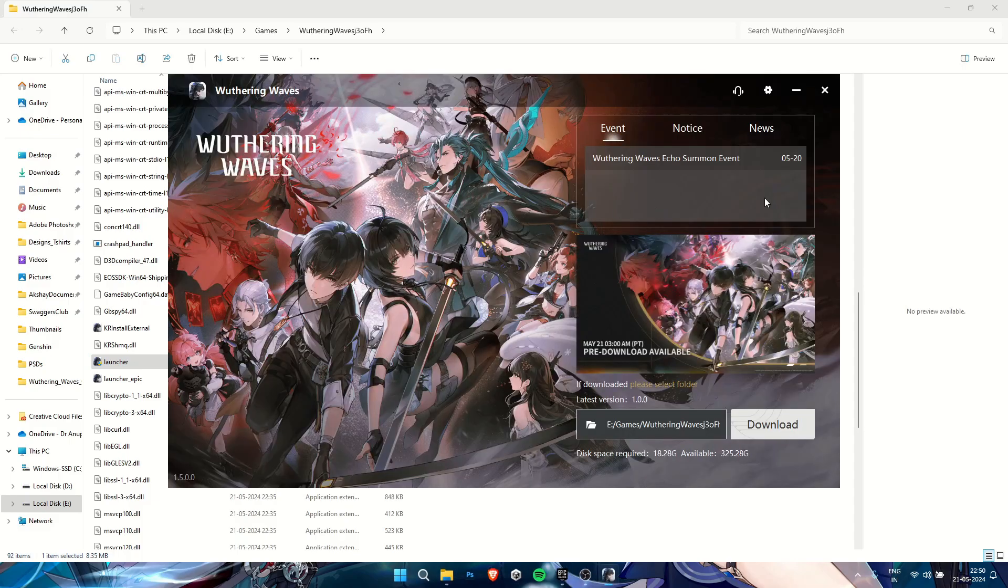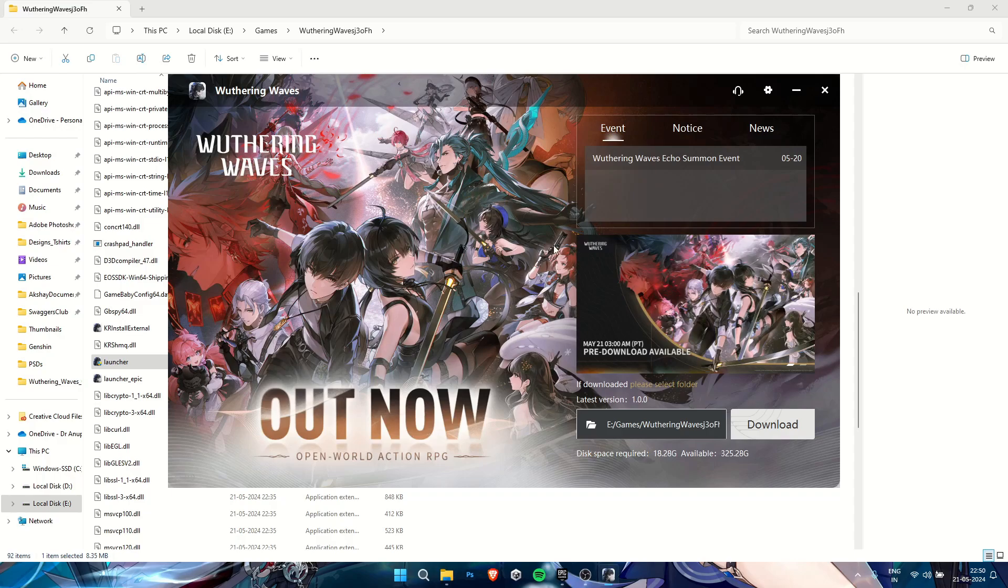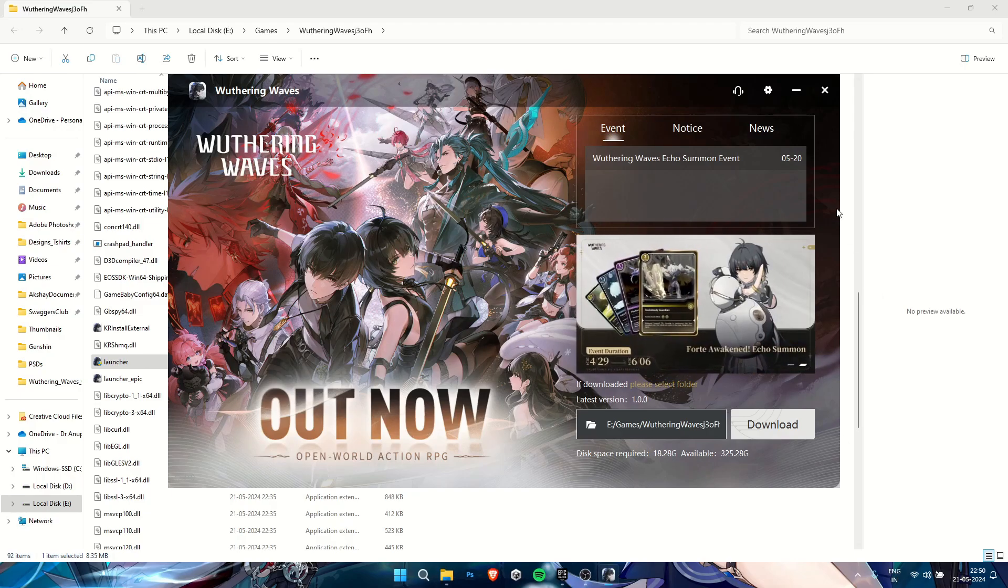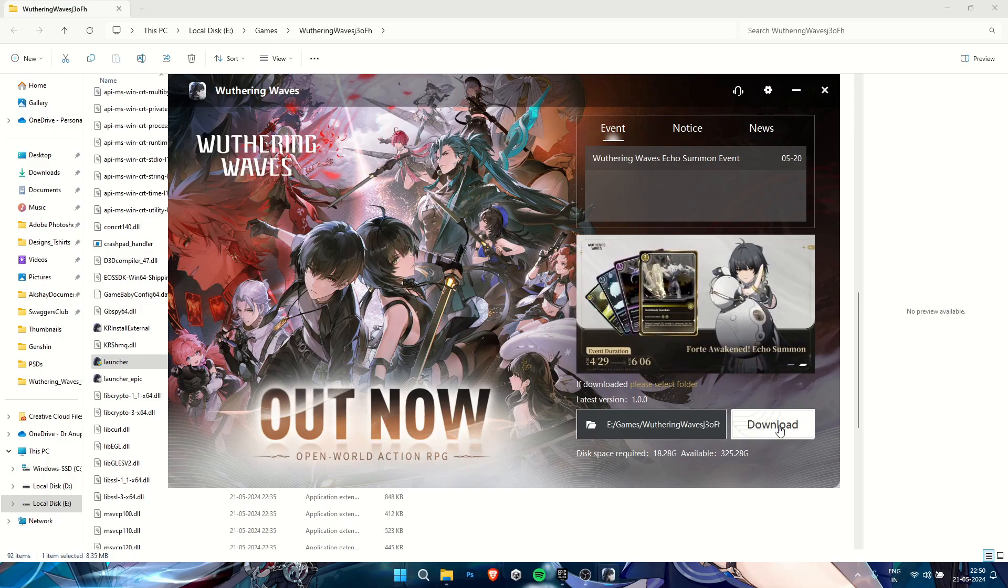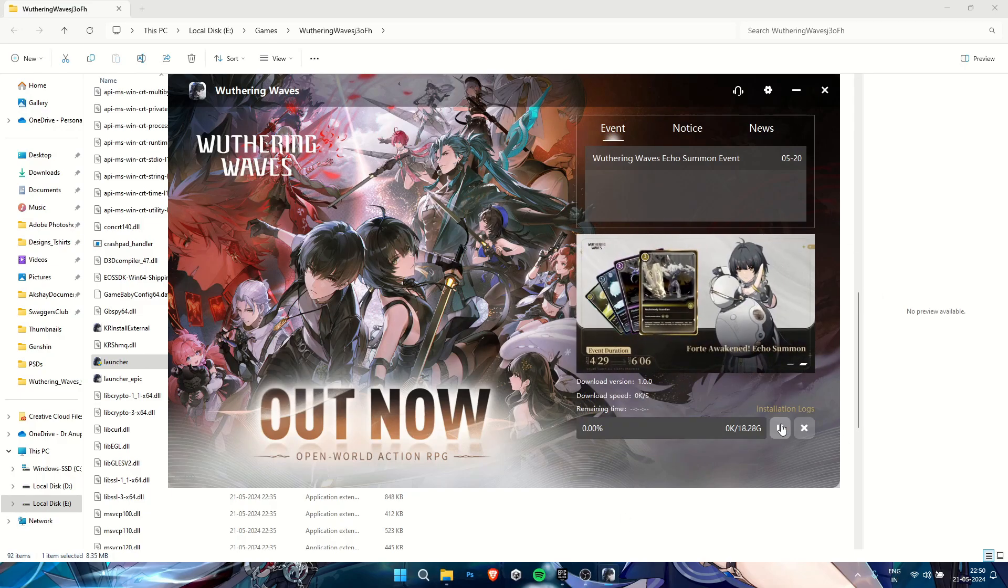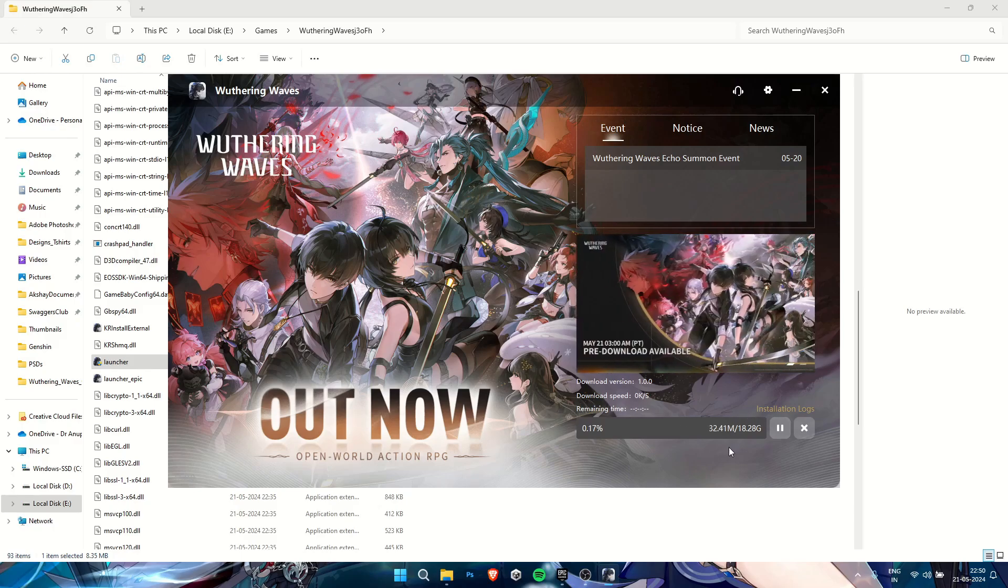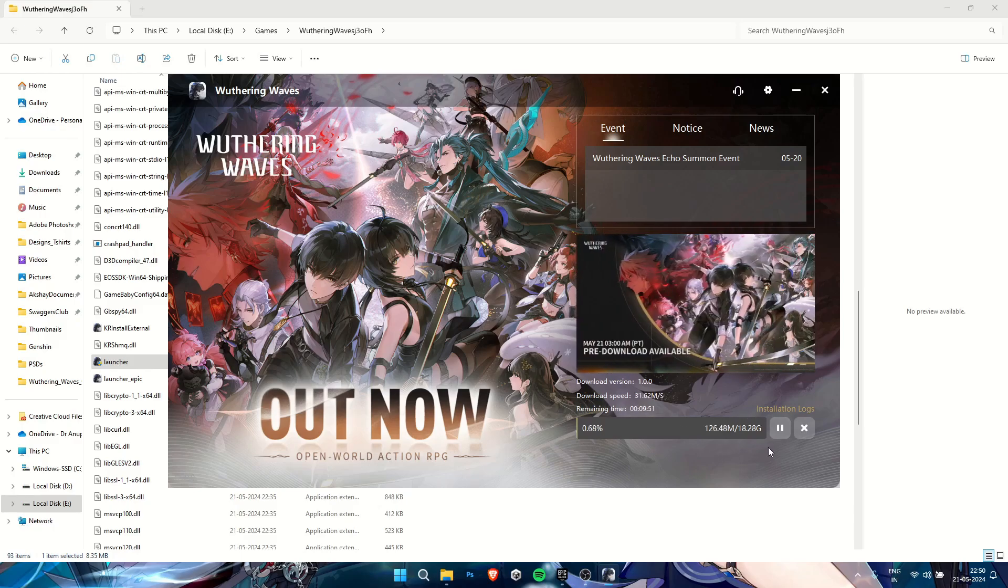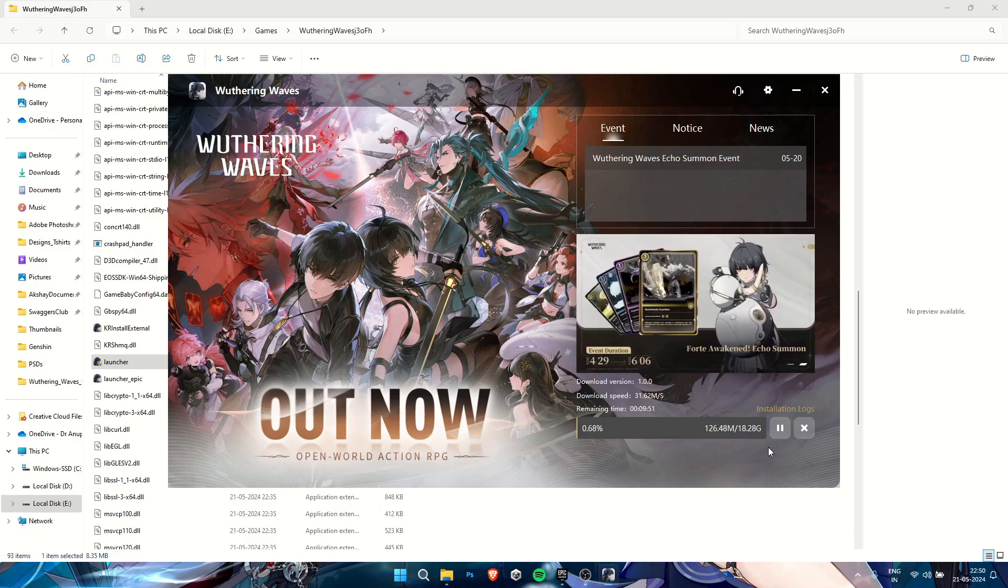After running Launcher.exe, you'll get the download page. The current download size is around 18.28 GB. Wait for the download to complete, and then you can easily run it from the Epic Games Launcher.